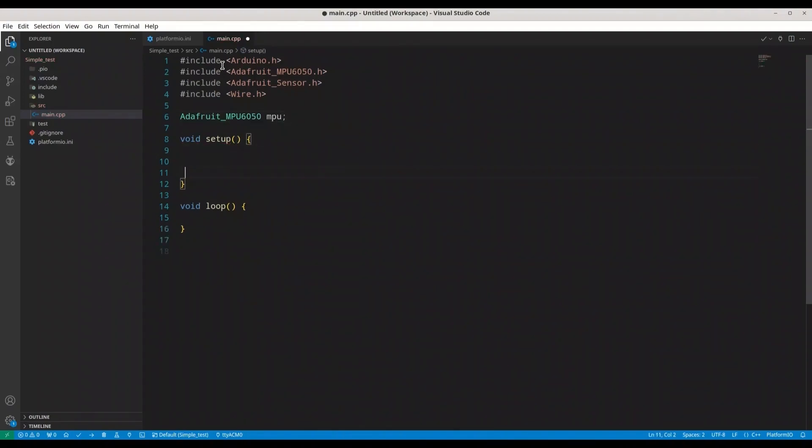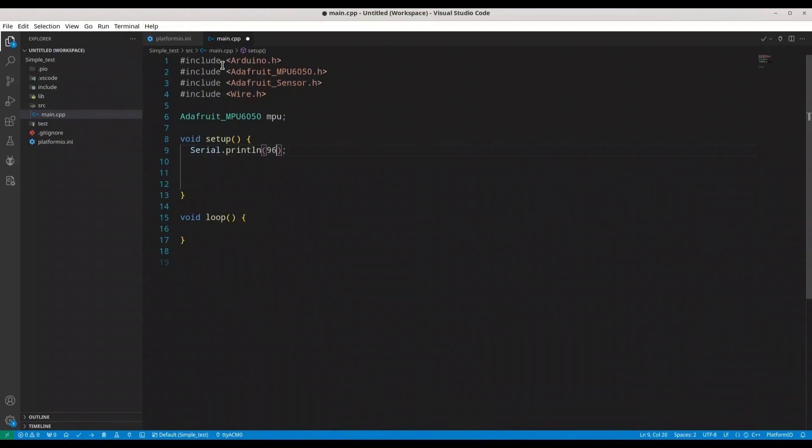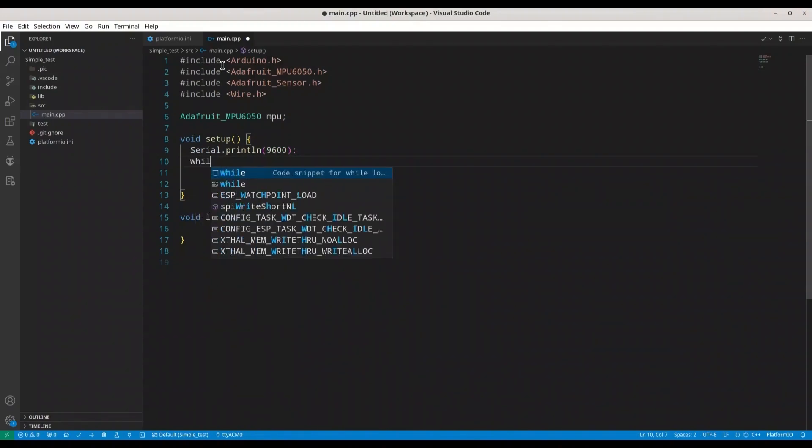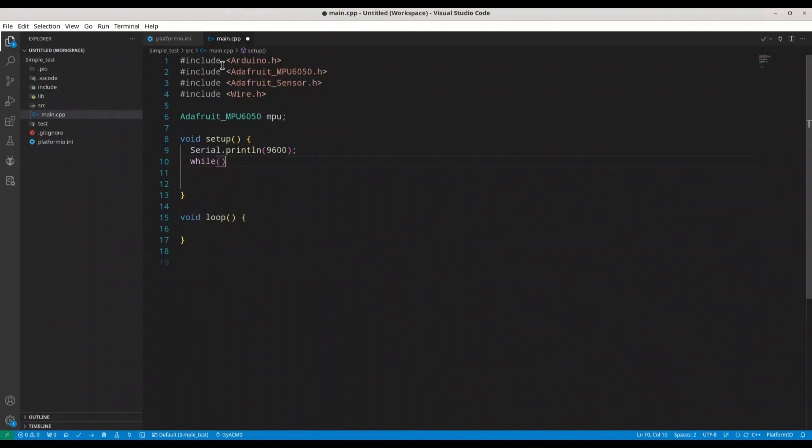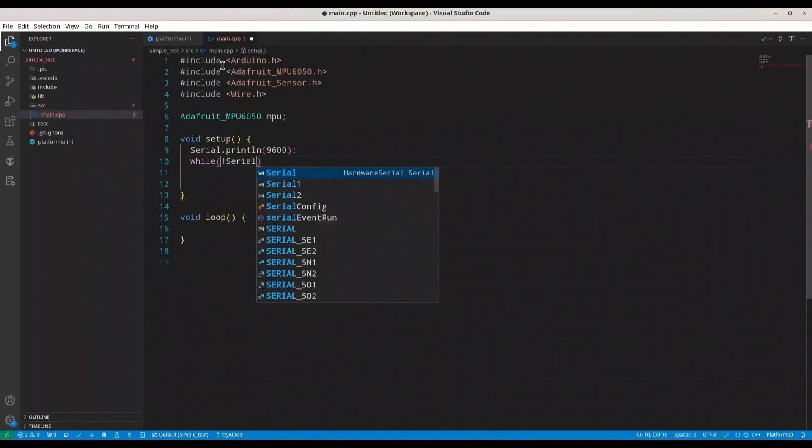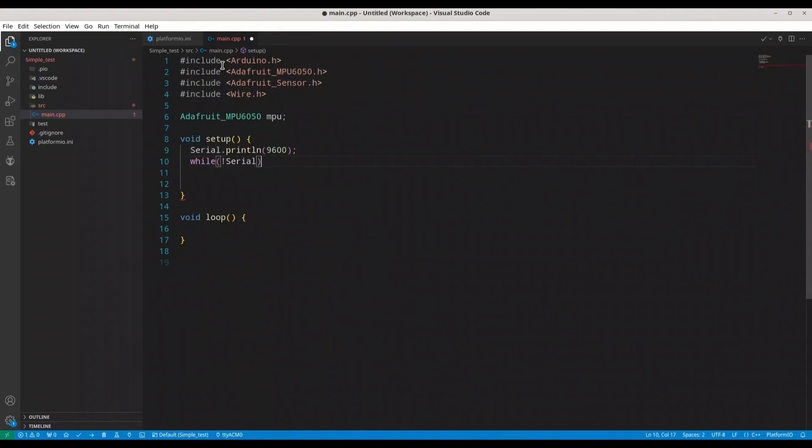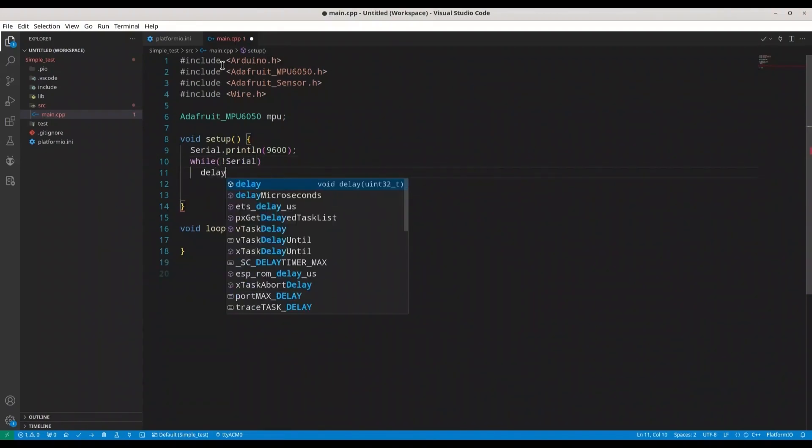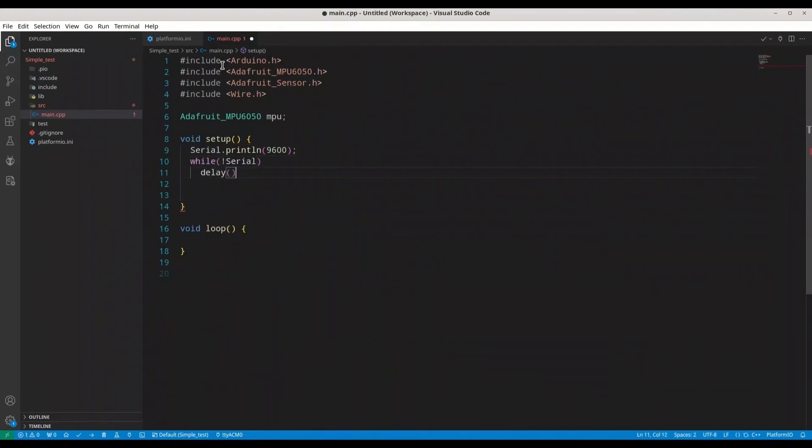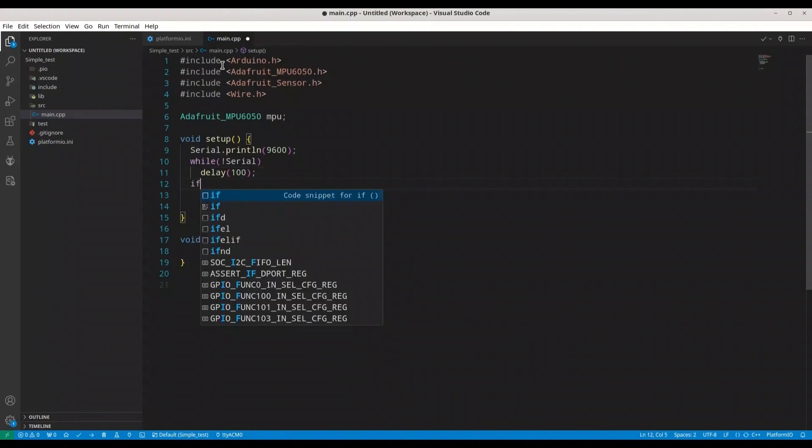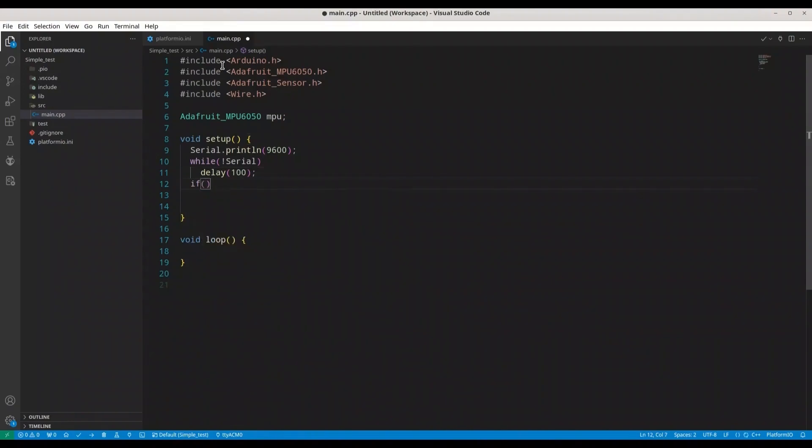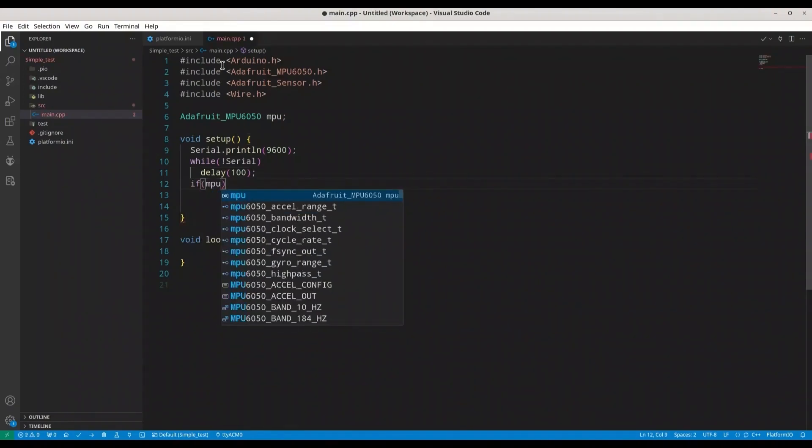Now in void setup, first we are going to initialize serial monitor with 9600, this is totally fine. Now while not serial, we are going to make delay of 100 milliseconds.